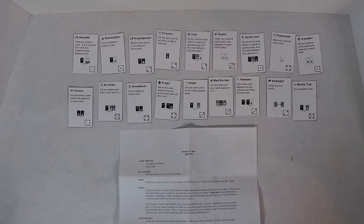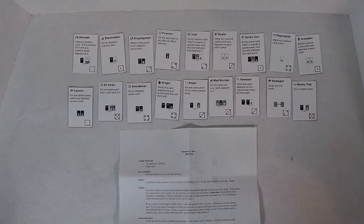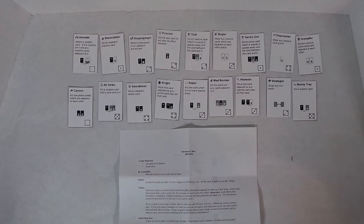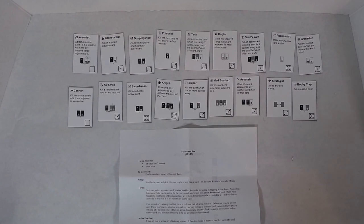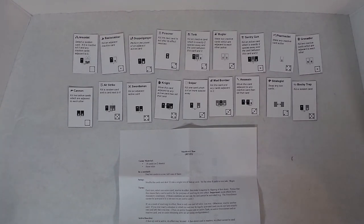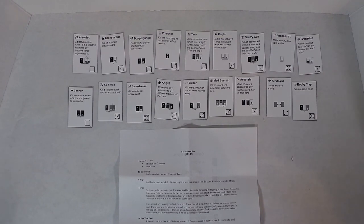If you ever reach a situation in which no card may be legally activated, and you do not have exactly one card left, then you lose. Thus, an active Assassin and an active Tank, an active Swordsman and an inactive card, and no cards remaining alive, are all losing configurations.